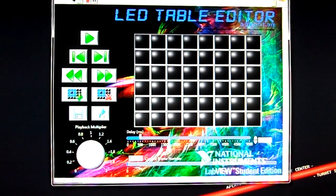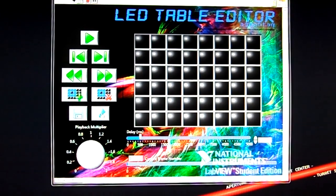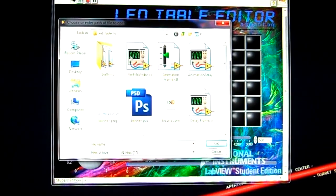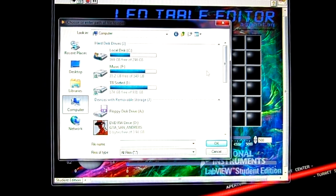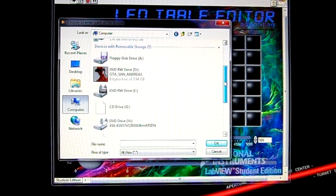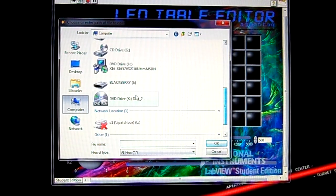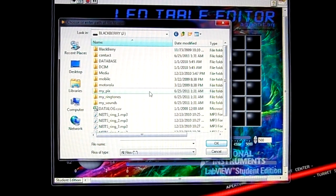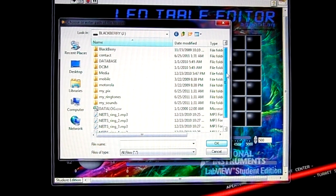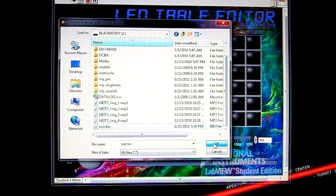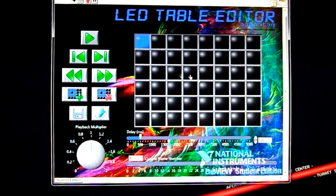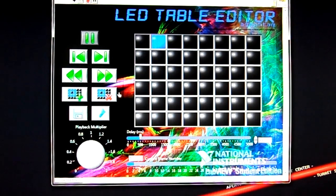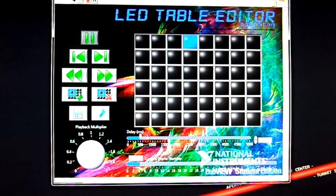So we can go ahead and load one of our files that contains the animation file that the LED table can read. And we can go ahead and play that in the application.